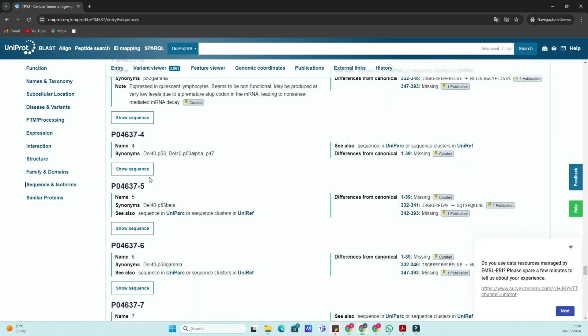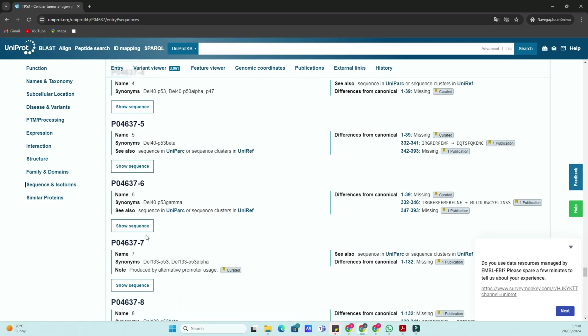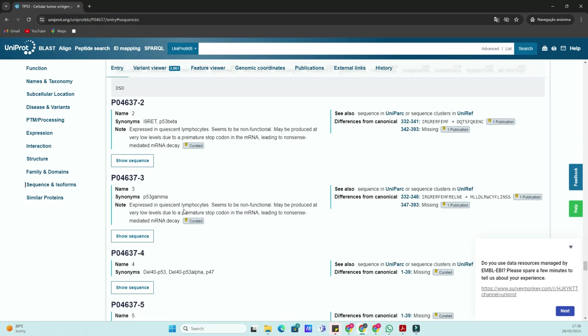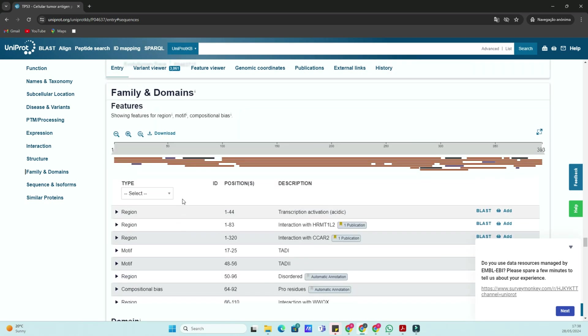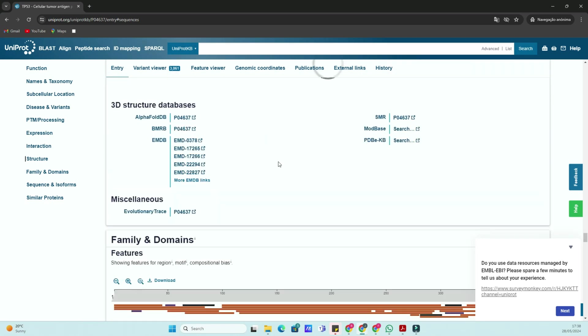This is the detailed entry page. At the top, you have the protein name, gene name, and organism. Below that, you'll find sections for function, subcellular location, and sequence information.